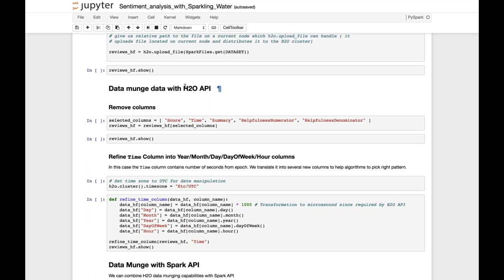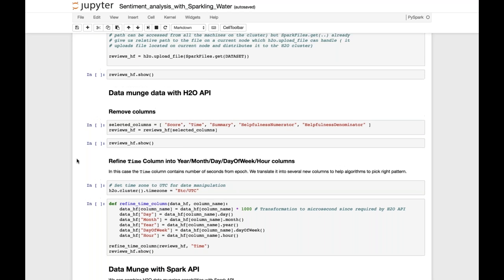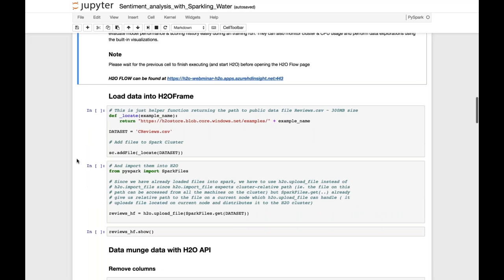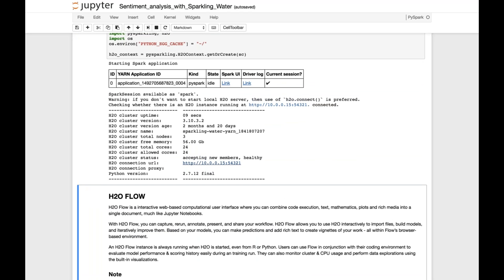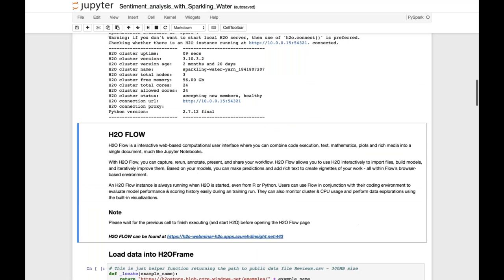We ingest the data using H2O and select only the relevant columns out of the many available in the dataset. We then upload the dataset into the H2O context and remove some columns, keeping only the ones needed for this use case.